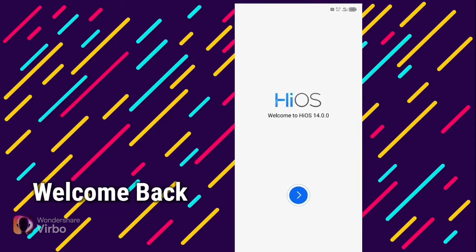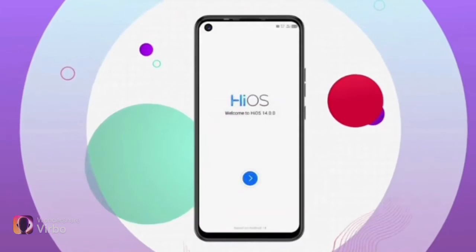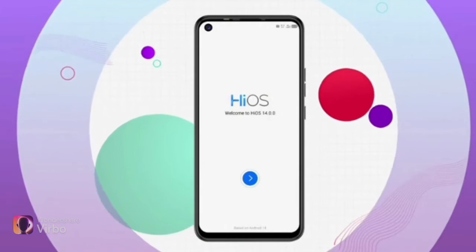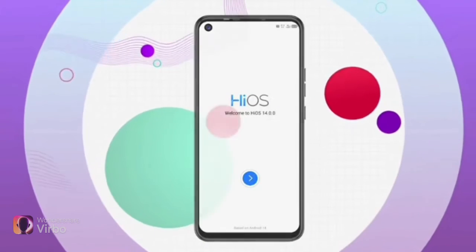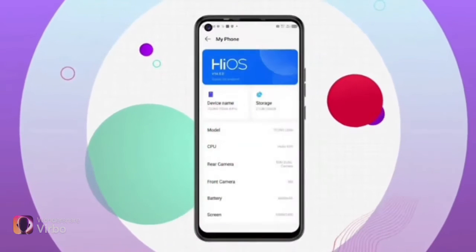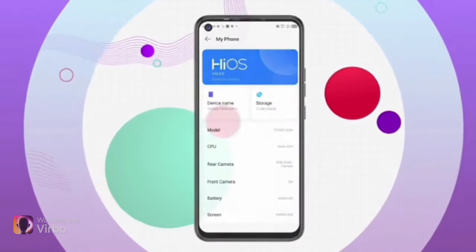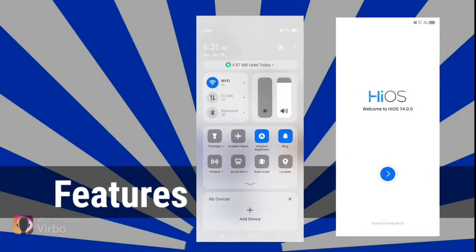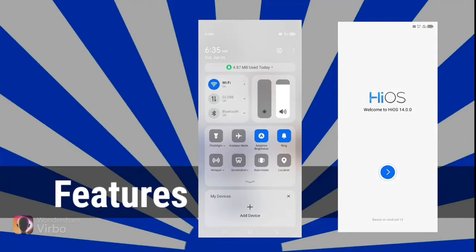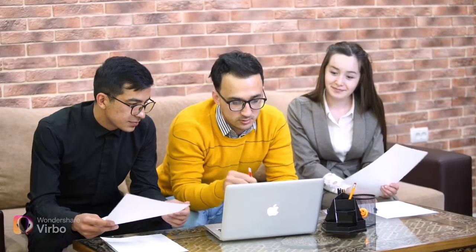Hello guys, welcome back to a new video. In today's video, we are going to share Tecno phone's HiOS 14 update with you. We will share the latest HiOS update and which new features you are going to get. We will go through everything one by one, all about the features.